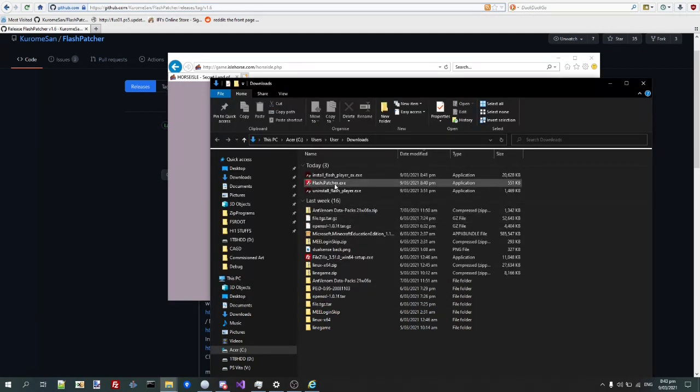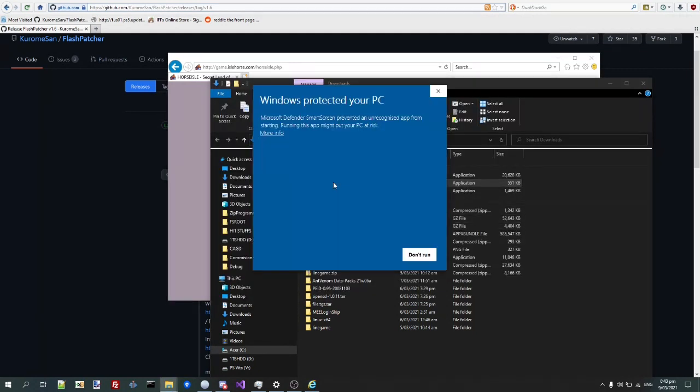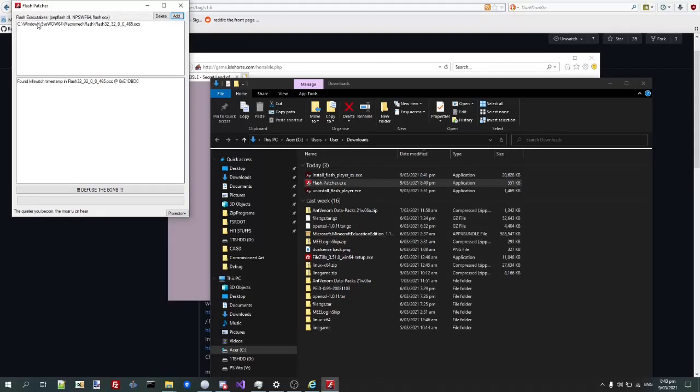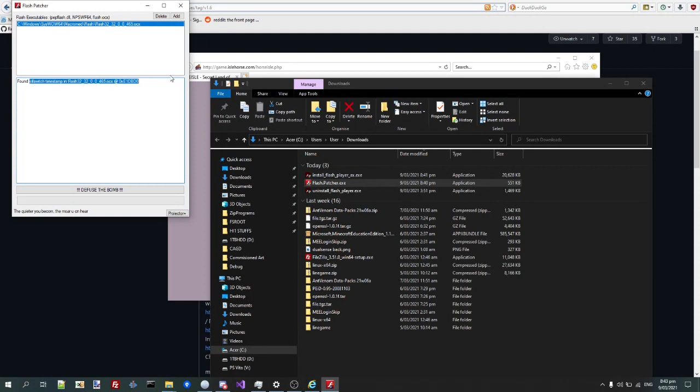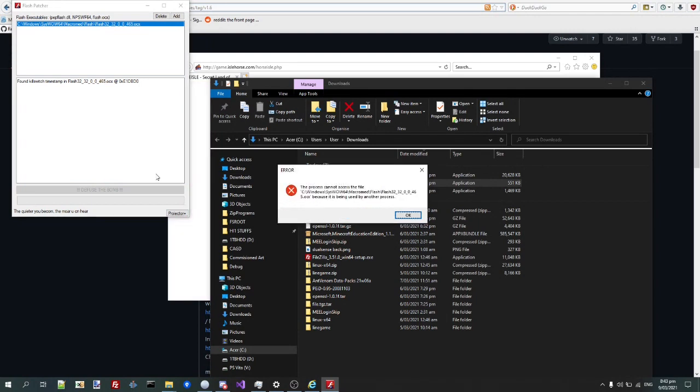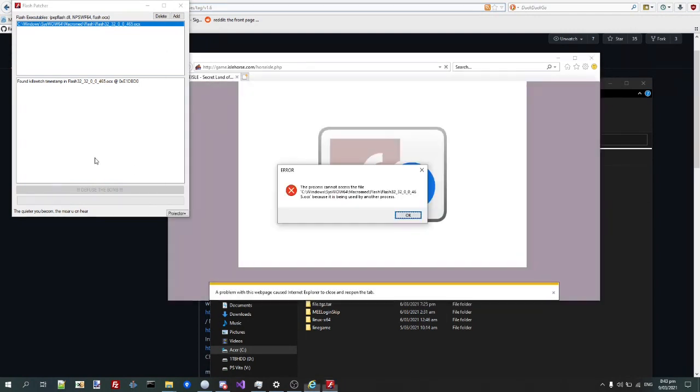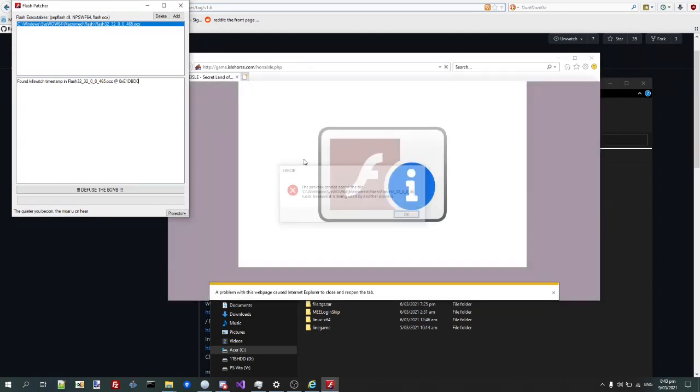So, then I'll run Flashpatcher, and tell your AV to go away. And you'll see it found a kill switch timestamp, and what this will do is it will replace the kill switch time with infinity, so it will never expire. Just hit defuse the bomb.